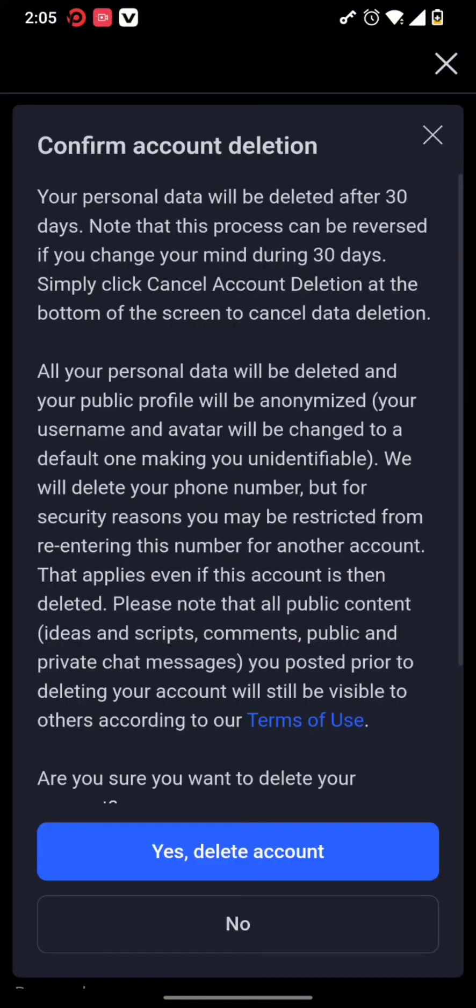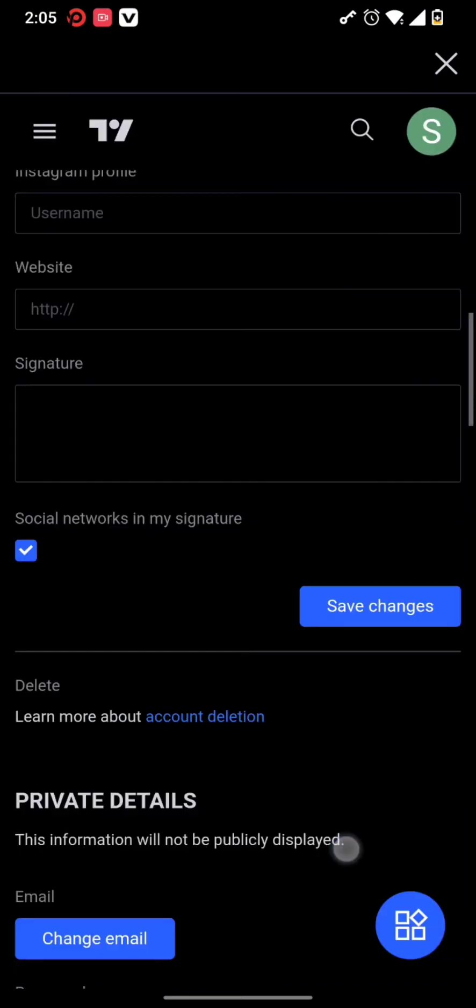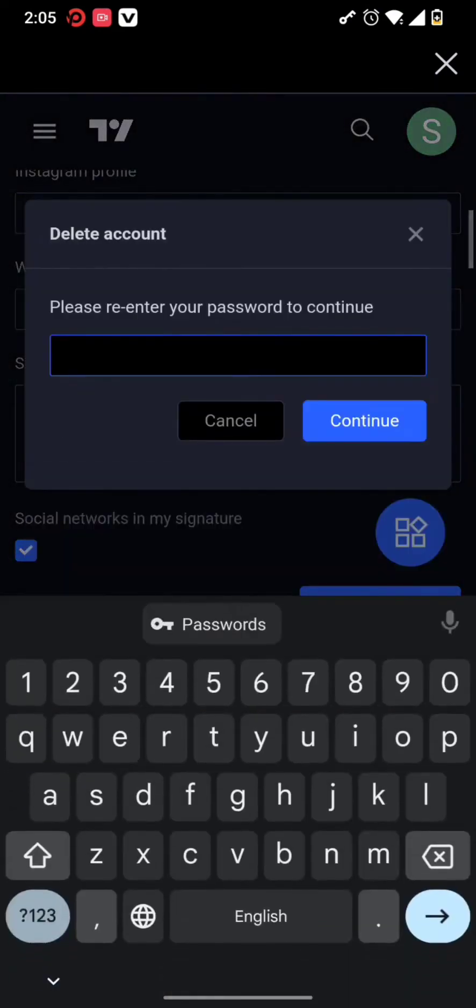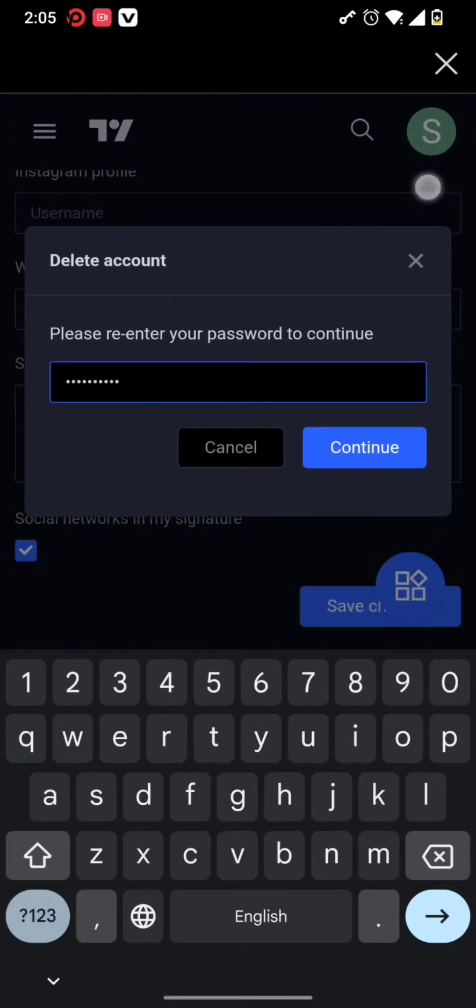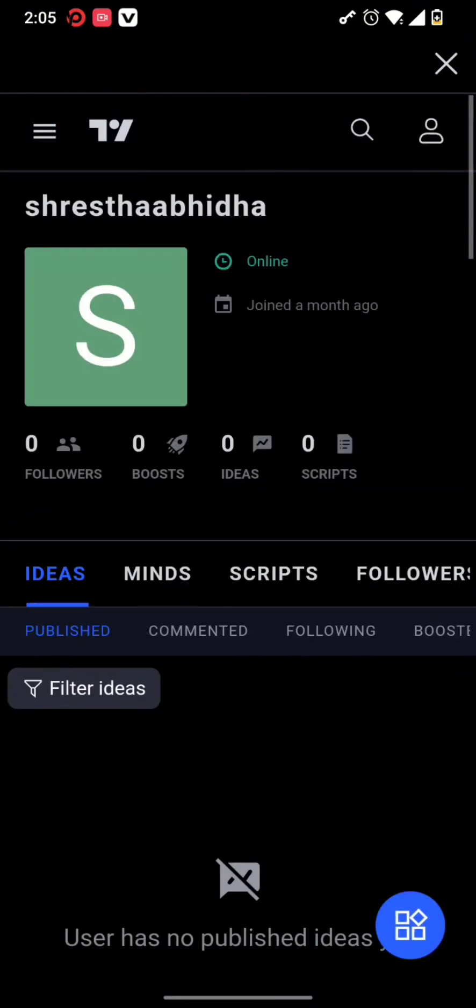Simply tap on it and tap on 'Yes, delete account'. After you do so, you have to retype in your password for your account. After you type it in, hit that Continue button.